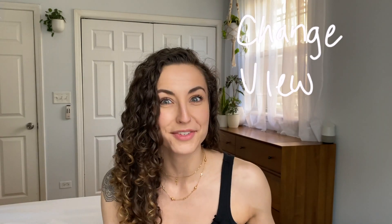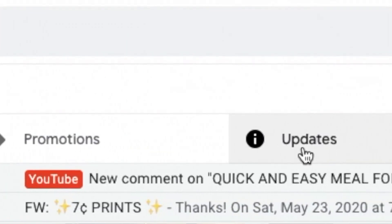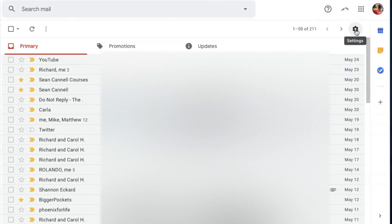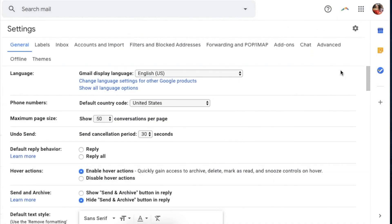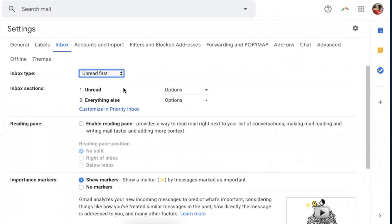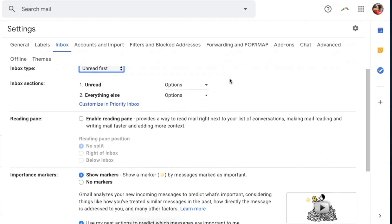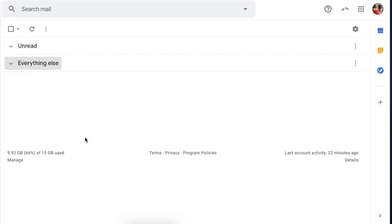The first thing we're going to do is change the view on our inbox from categories to the inbox view. The default setting for Gmail accounts is to have a Primary, Promotions, and Updates tab. Go over to settings and click the little wheel, then go down to Settings. From this page, go from General to Inbox, click Inbox, and you'll see Inbox Type. I want to set it to Unread First, then scroll to the bottom and click Save Changes. This allows me to see brand new emails without them getting lost in all the others.